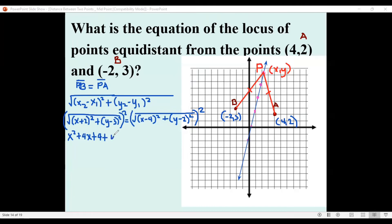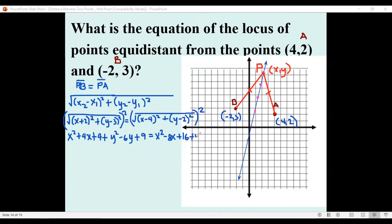Expanding (y − 3)²: we get y² − 6y + 9. On the right-hand side, expanding (x − 4)²: we get x² − 8x + 16. And expanding (y − 2)²: we get y² − 4y + 4.